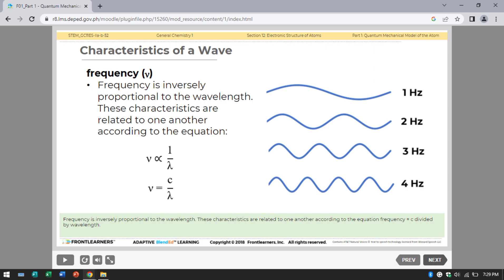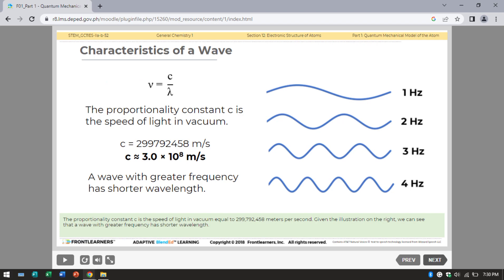These characteristics are related to one another according to the equation: frequency is equal to C divided by the wavelength. The proportionality constant C is the speed of light in a vacuum, equal to 299,792,458 meters per second. We can see that a wave with greater frequency has a shorter wavelength.